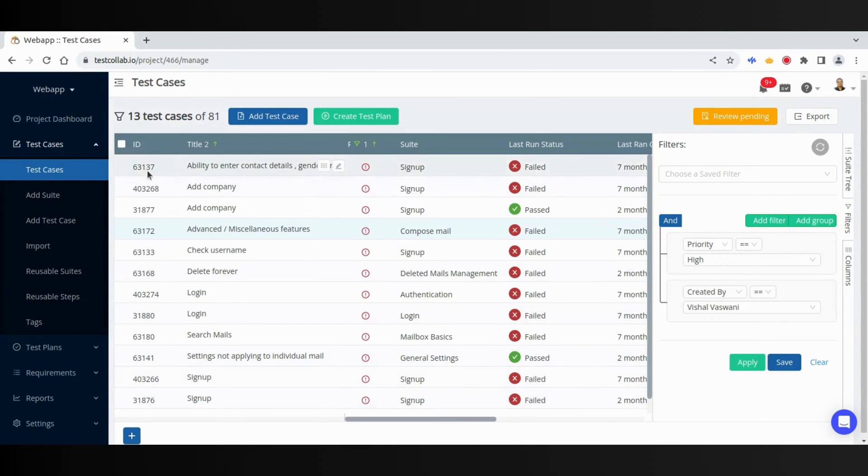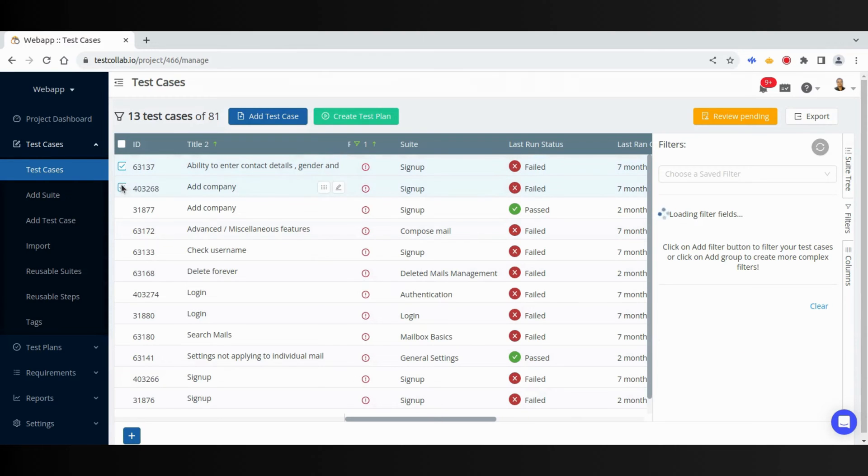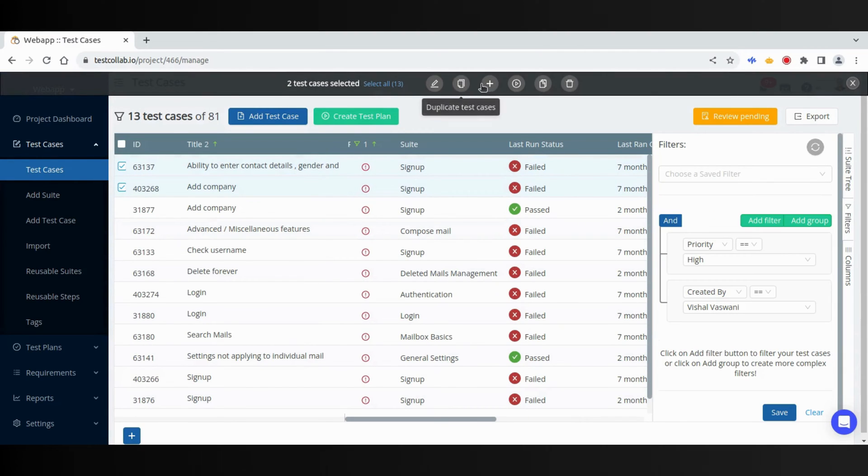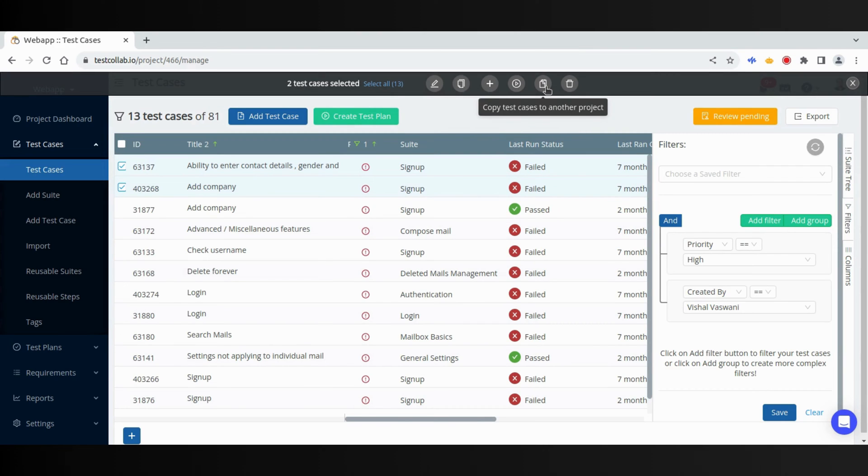By selecting more than one test cases, you can perform bulk operations like bulk edit, bulk copy, add to a plan, create a new plan, copy to other project, or bulk delete.